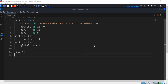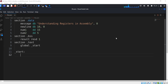Step 1: Load values into registers. The CPU cannot directly work with memory values — we must first load them into registers. We load number 1 into the EAX register and number 2 into the EBX register.